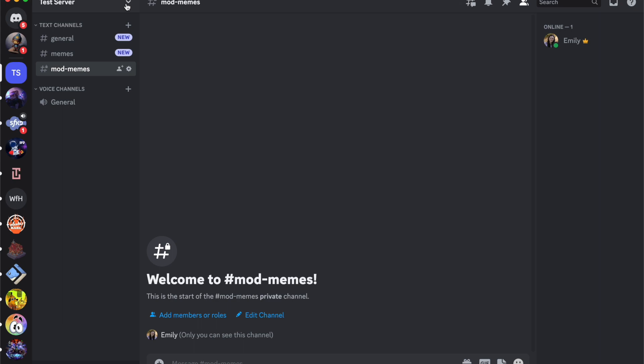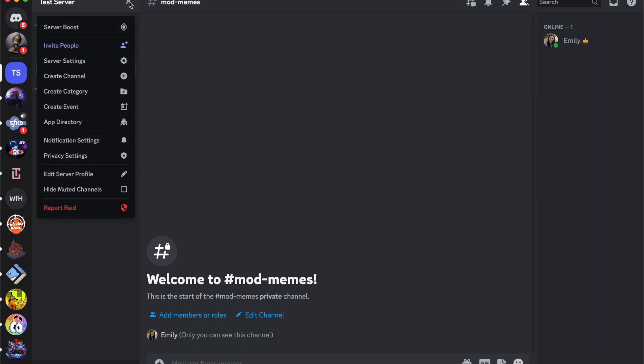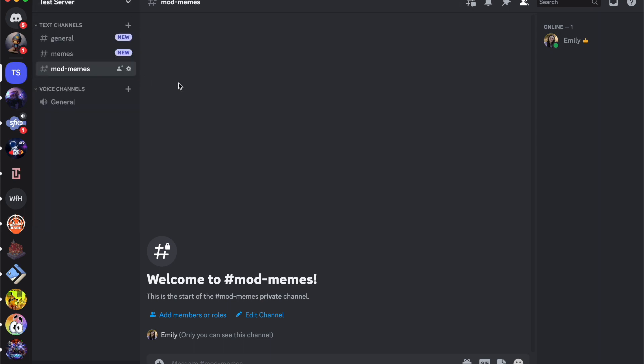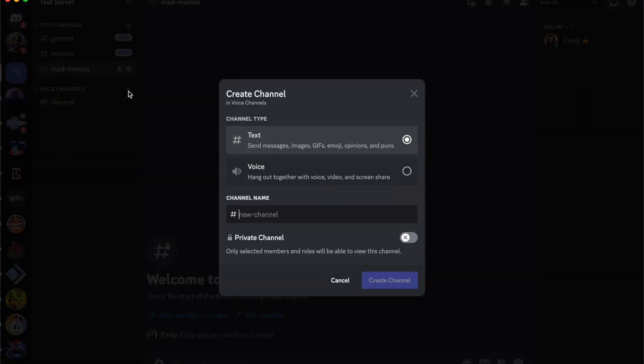So I'm going to either come up here to this dropdown arrow next to the server name and I can create a channel. The same way to get there is by going next to voice channels and then clicking this plus sign, and I'm going to make this into a voice channel.